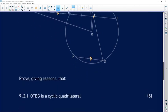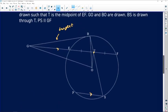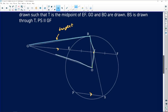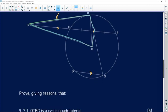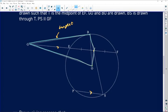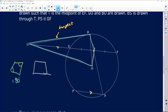We need to prove, giving reasons, that OTBG is a cyclic quadrilateral. To prove something is a cyclic quad, you aim for one of three things: prove opposite angles add to 180°; prove an exterior angle equals the interior opposite angle; or prove a 'bowtie' relationship — converse of angles on the same segment. I'm going to go for the last approach.